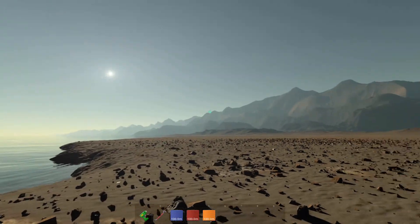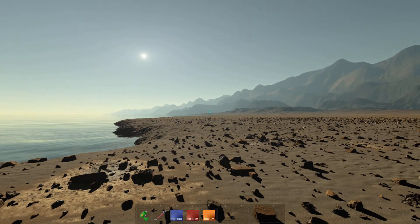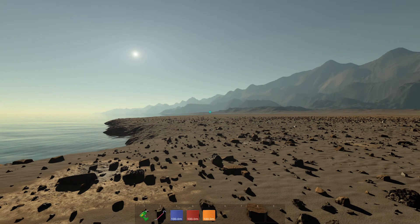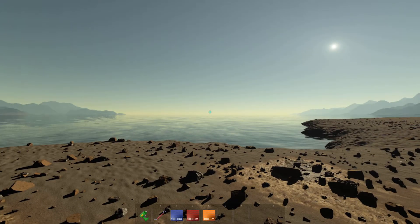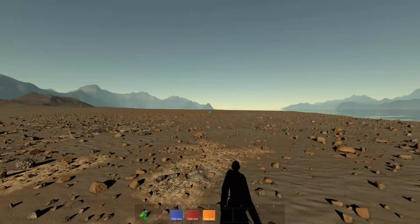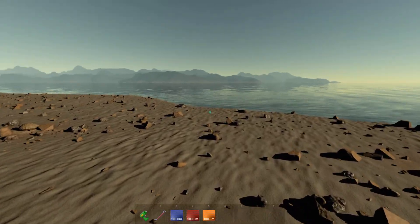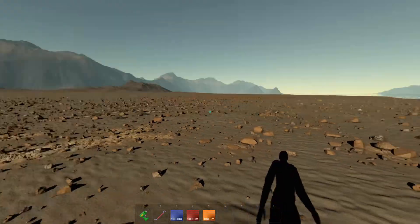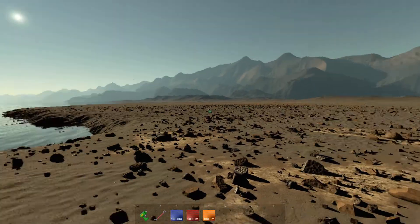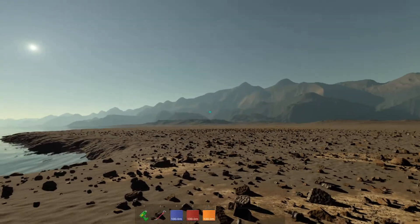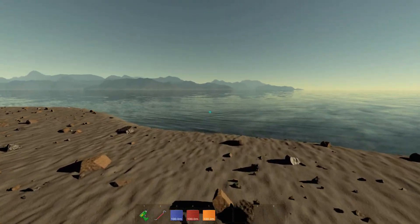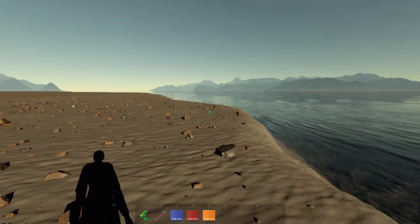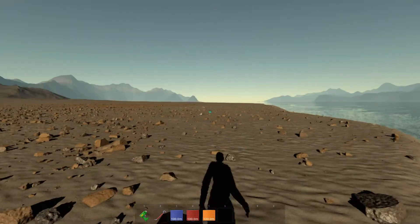So this is Earth 3 billion years ago in the Archeon Eon. It's quite barren. There's not much to this Earth during that time. There's a lot of land, water, some mountains. Plenty of water actually. Lots of rocks and a volcano over there.